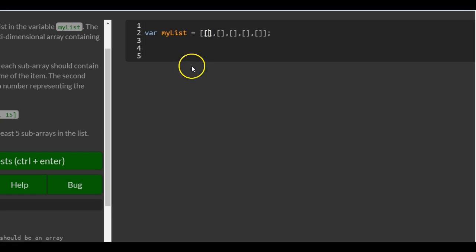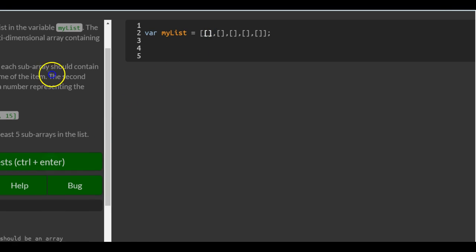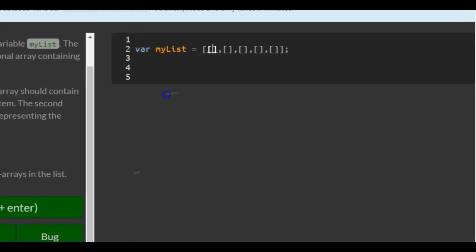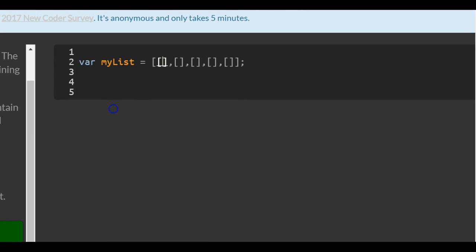They want a string and a number. The string is going to contain the item name and then the number will be how much of the item we want.